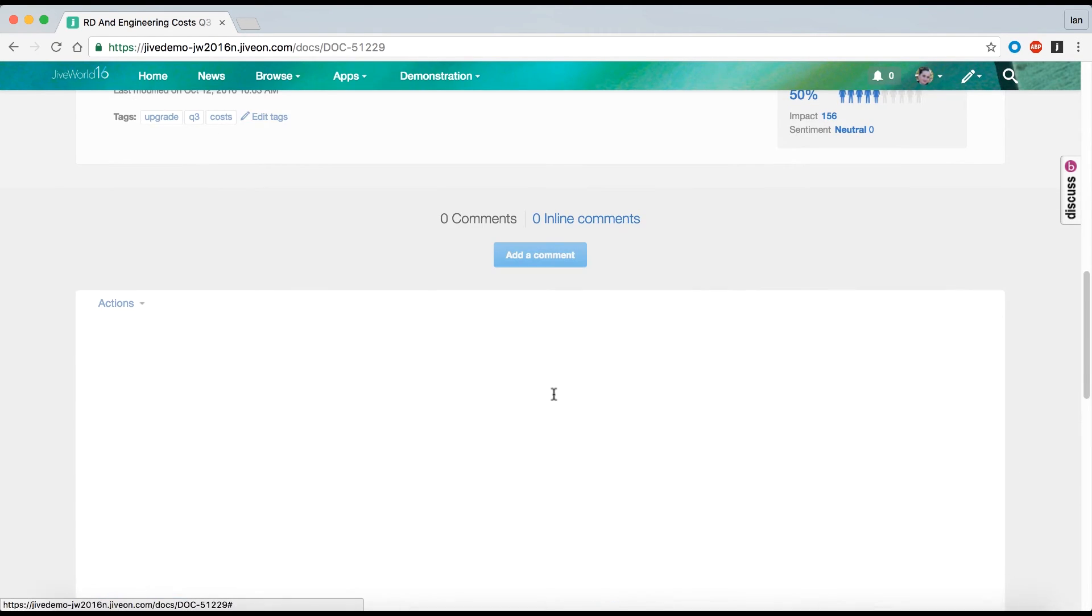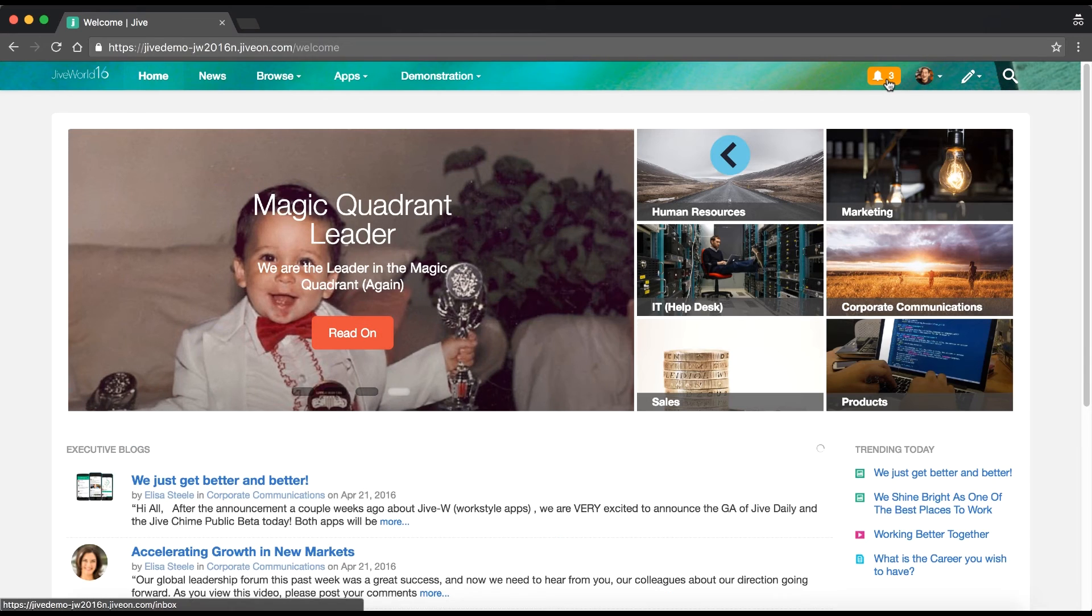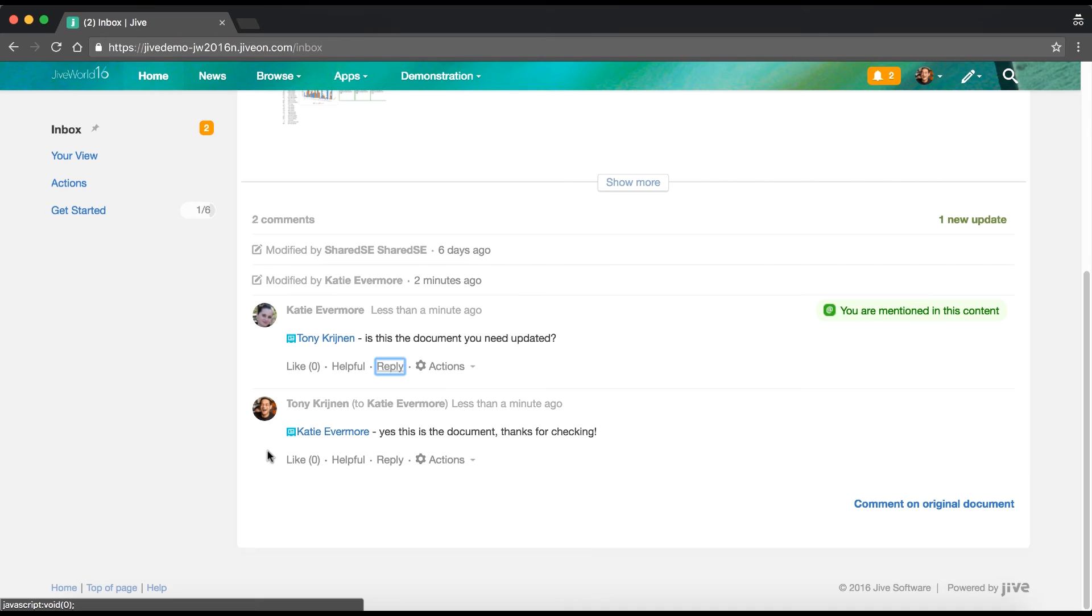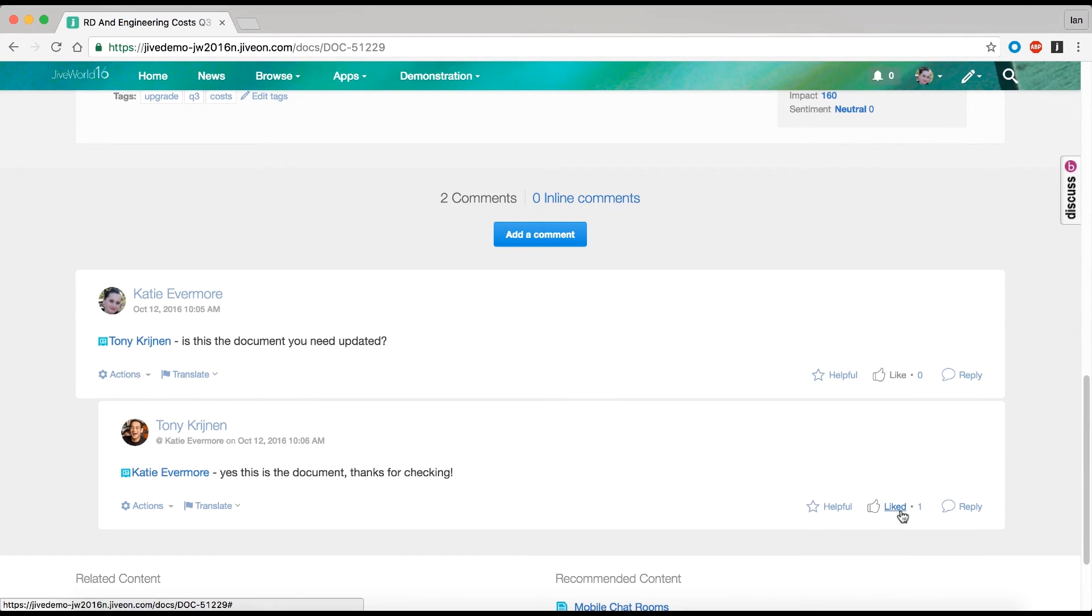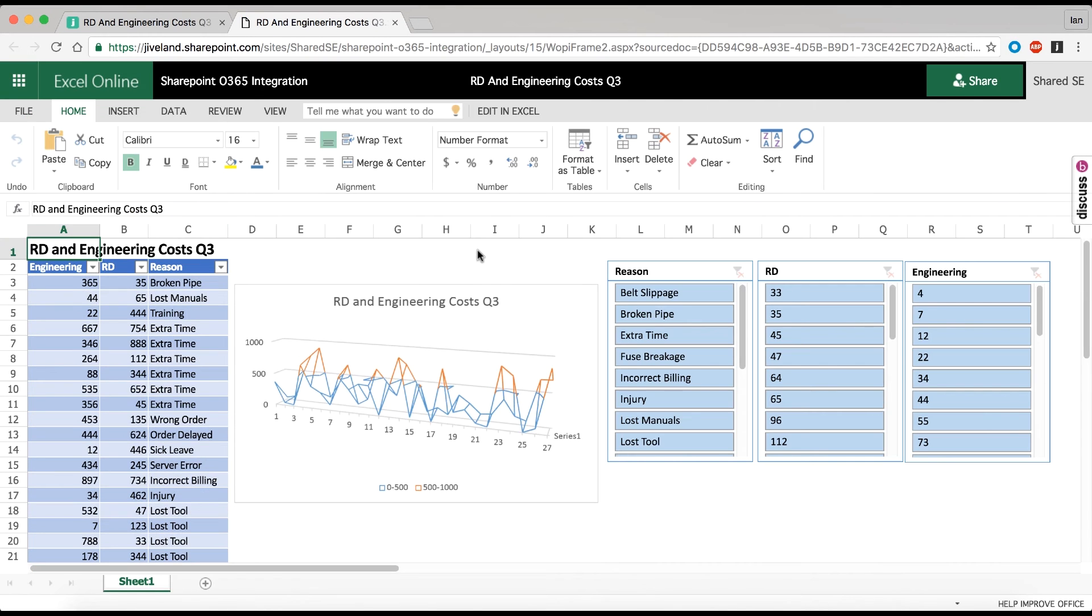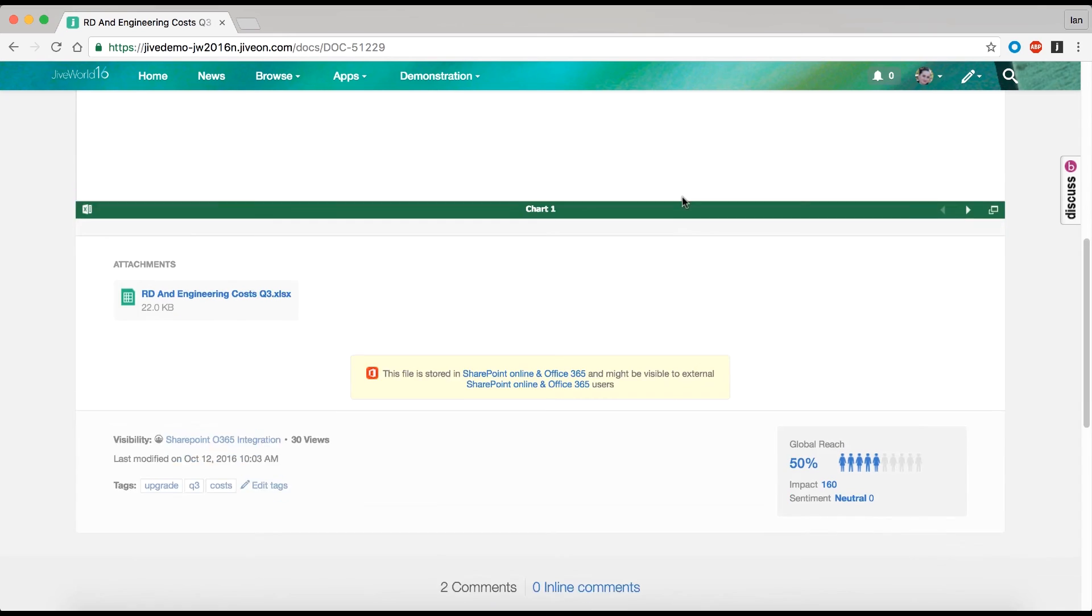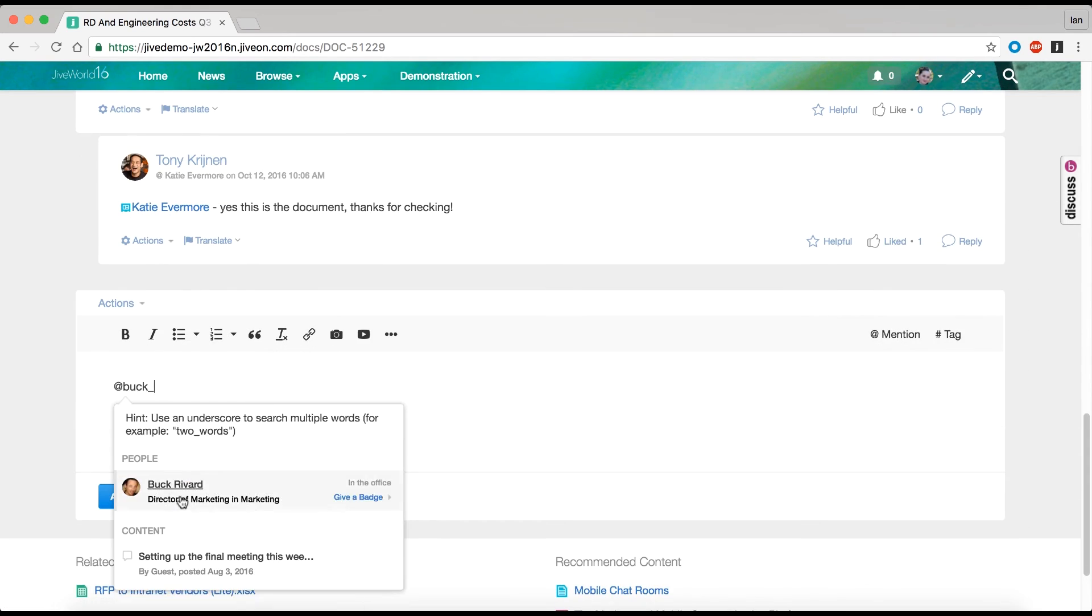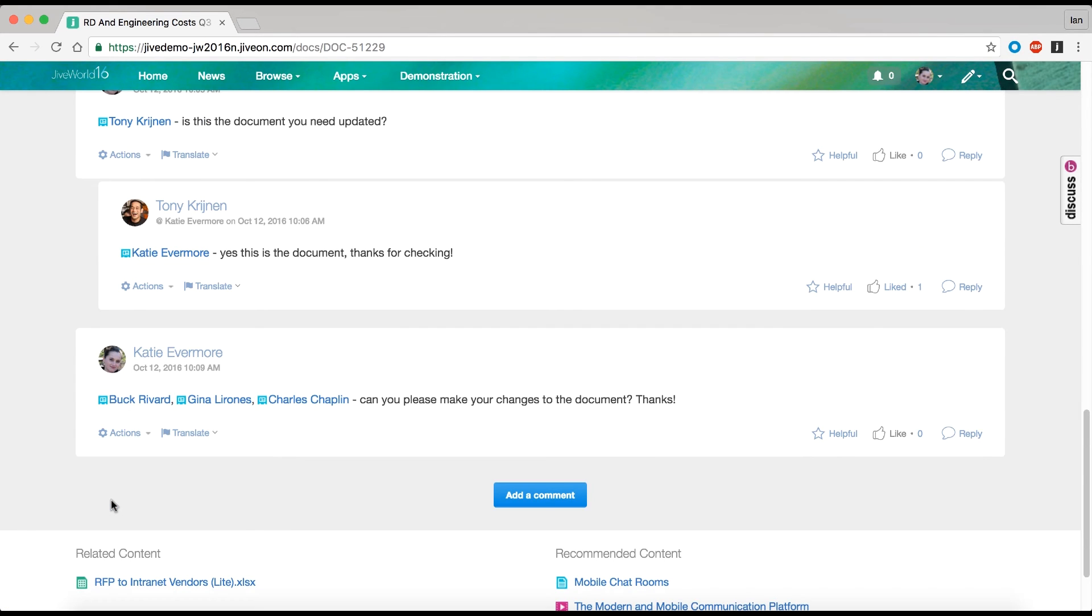To double-check, she at mentions him in the comments. Katie then makes all the changes to the document in the web app. She then goes to the comments section, at mentions her coworkers, and gets feedback in a single thread on the comments section inside the Jive document. This approach avoids all the disjointed emailing to and from that Katie did when using Office 365 without Jive. This is what we saw earlier in the video.